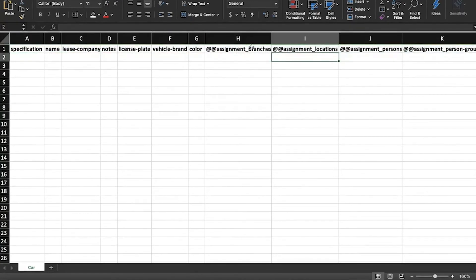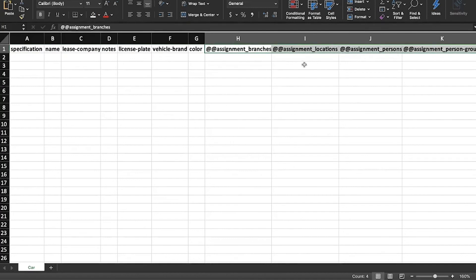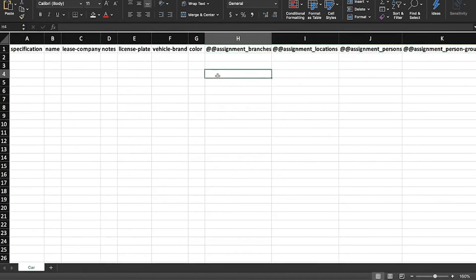You can assign assets to branches, locations, persons, and persons groups using these four columns here. Pay attention to your spelling to make sure it matches the spelling in your Topdesk environment.